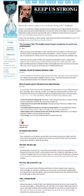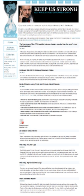WikiLeaks posted its first document in December 2006, a decision to assassinate government officials signed by Sheikh Hassan Dahir Awais. In August 2007, the UK newspaper The Guardian published a story about corruption by the family of the former Kenyan leader Daniel Arap Moi based on information provided via WikiLeaks. In November 2007, a March 2003 copy of Standard Operating Procedures for Camp Delta detailing the protocol of the US Army at the Guantanamo Bay detention camp was released. The document revealed that some prisoners were off-limits to the International Committee of the Red Cross, something that the US military had in the past denied repeatedly.